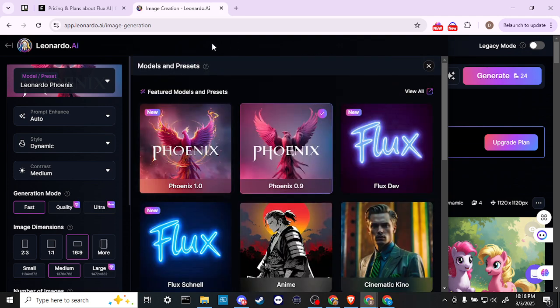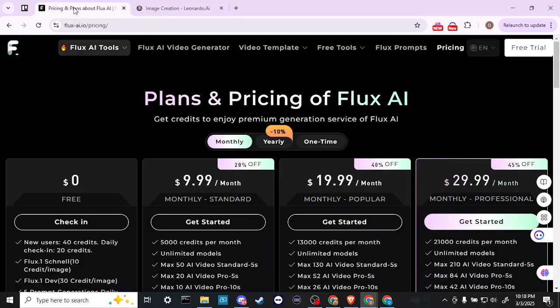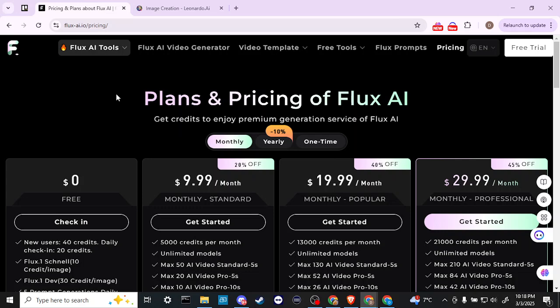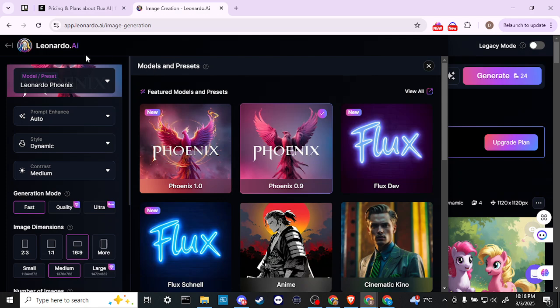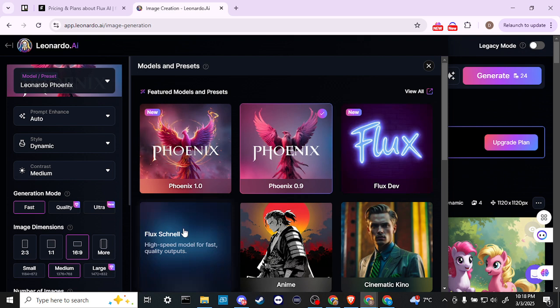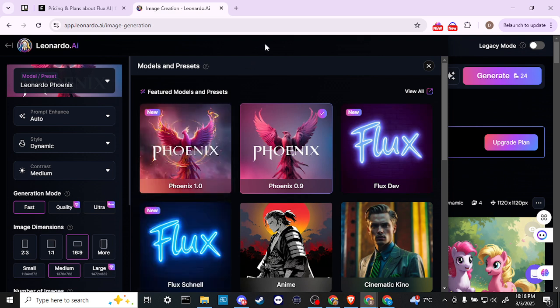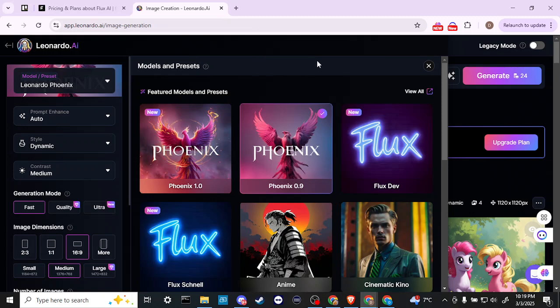I do think that going straight to the Flux site and being able to take advantage of those 20 credits is definitely something that if you are looking to generate some images, you want to try some things out. It's nice to know that you can do that. With Leonardo you do get 150 credits and you can get access to Flux as well, so just bear that in mind. They both have their pros and cons, but I think that for myself, as I said, I have used Leonardo before and I've tried other platforms and Leonardo is one that I keep coming back to, so take that into consideration.